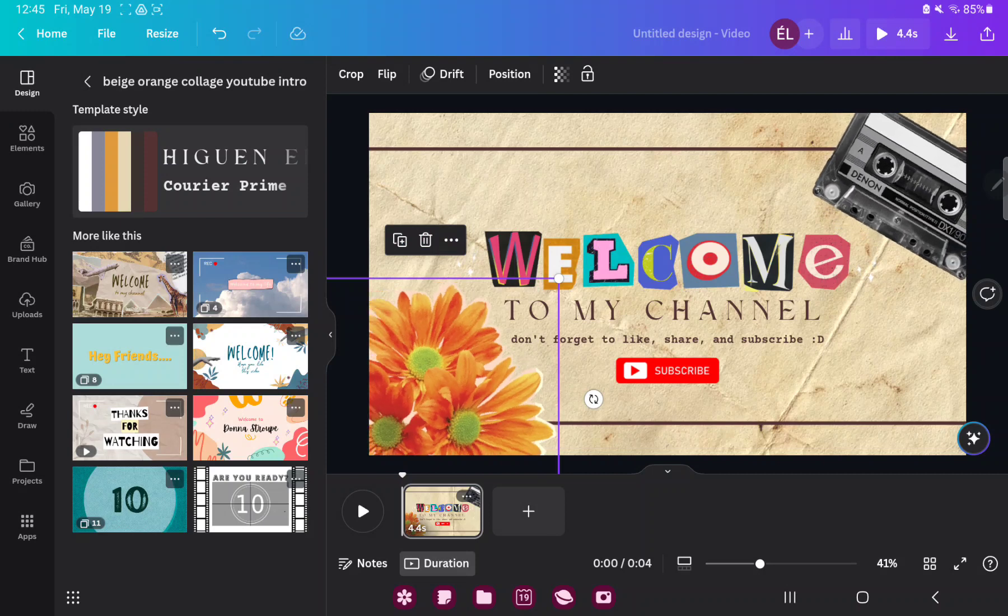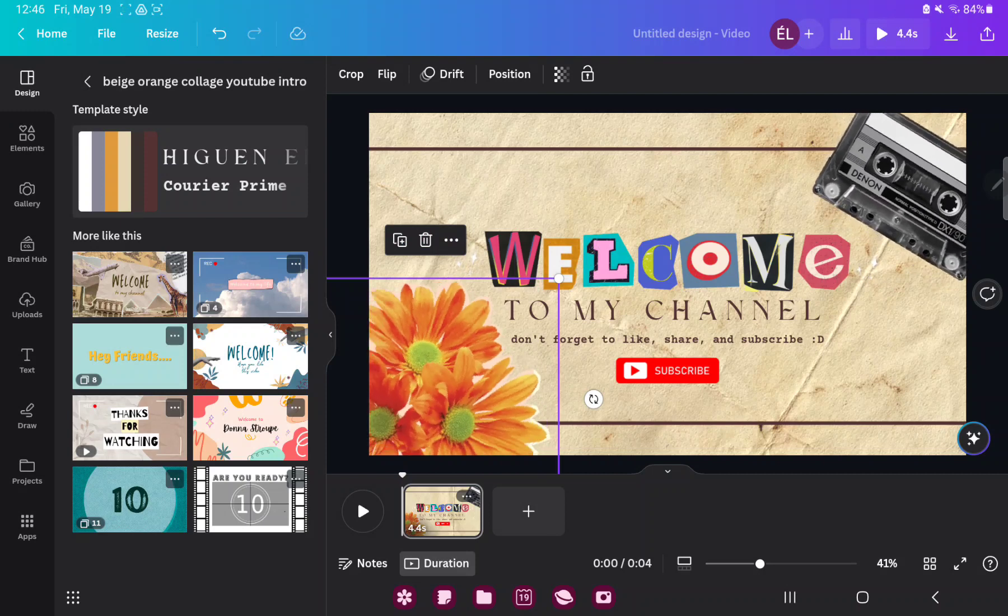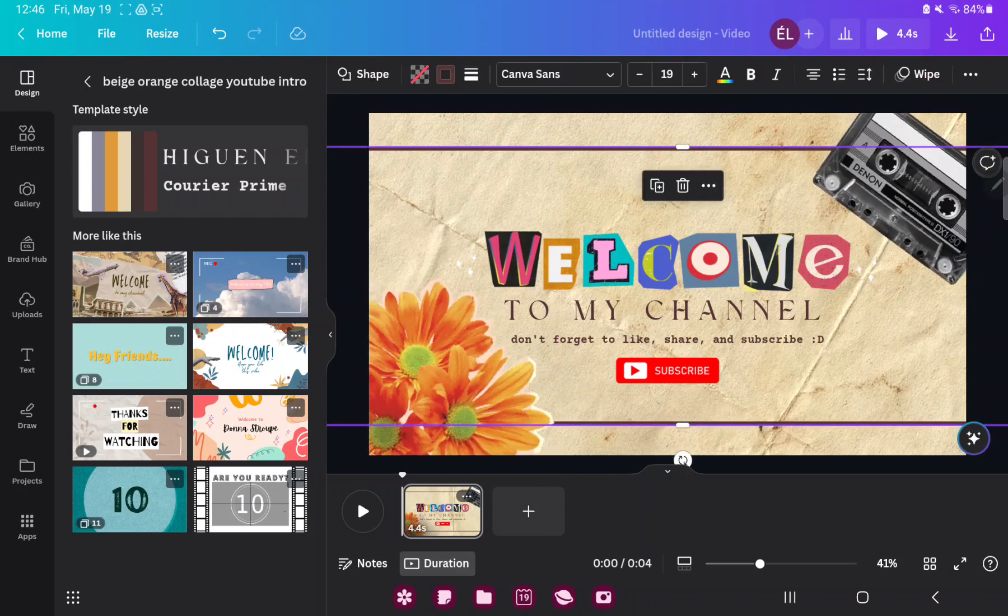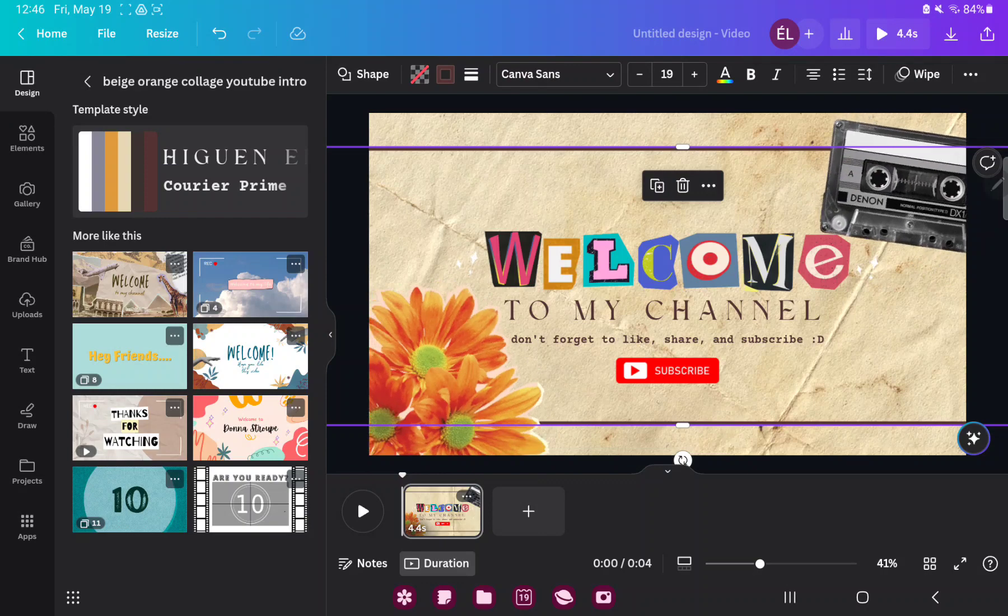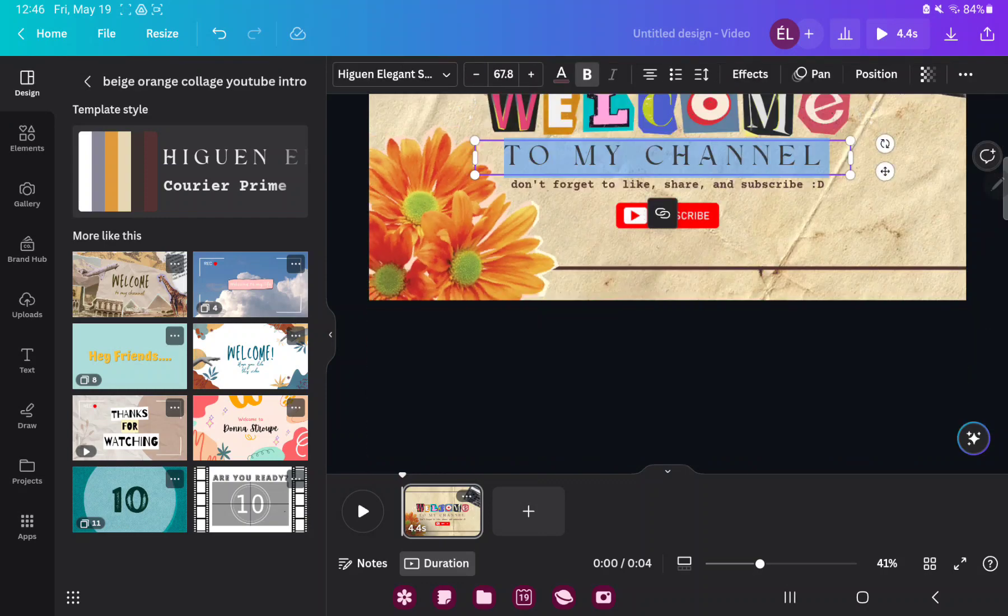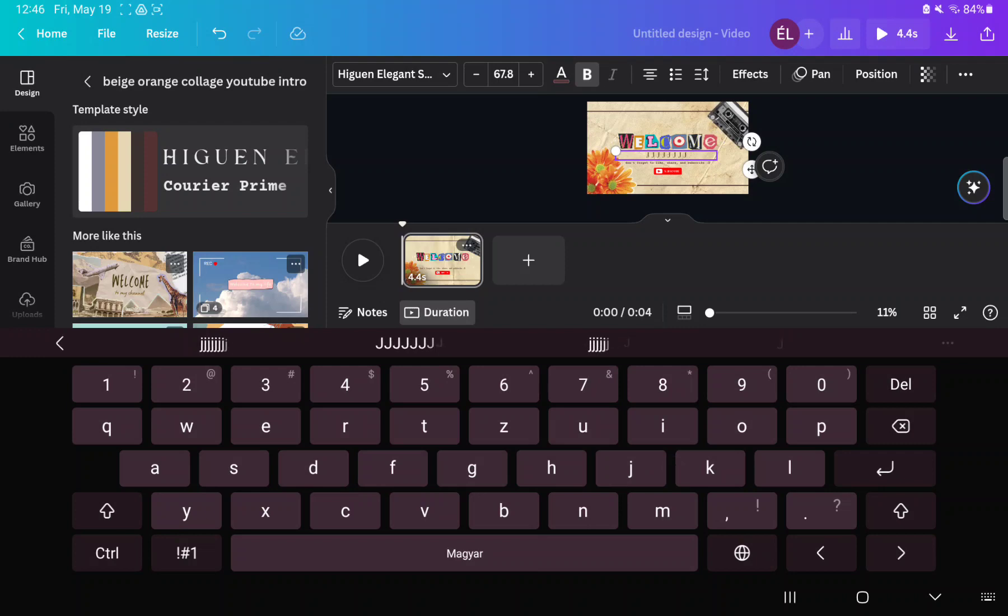If you want to edit the text, click on the text box, delete the text, and write.